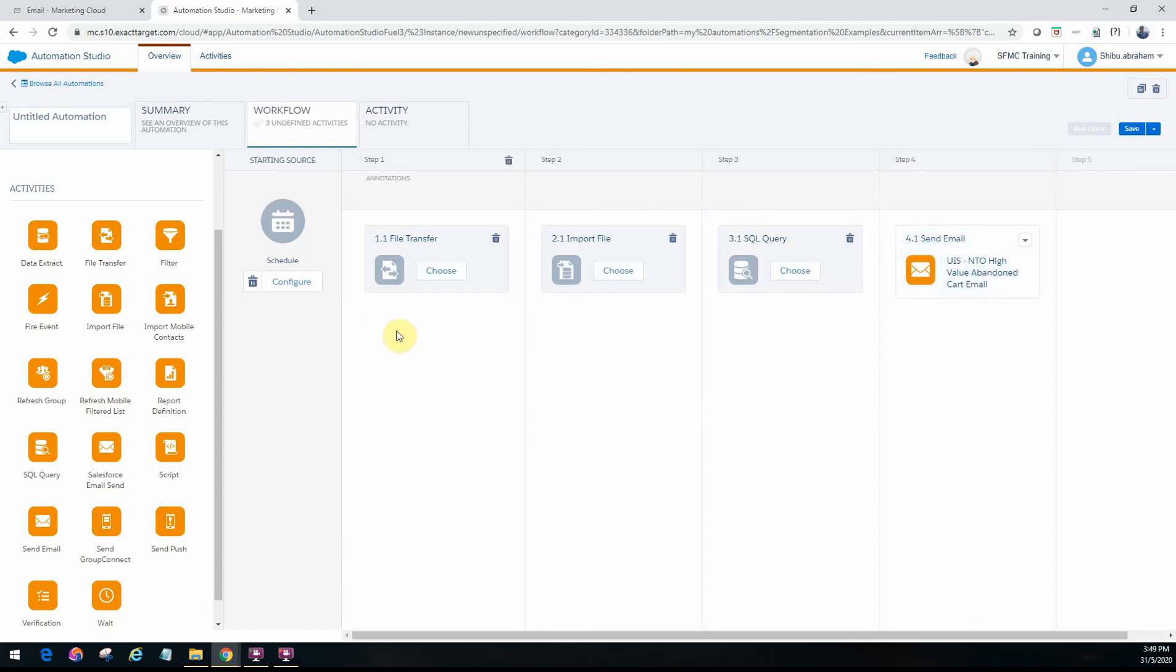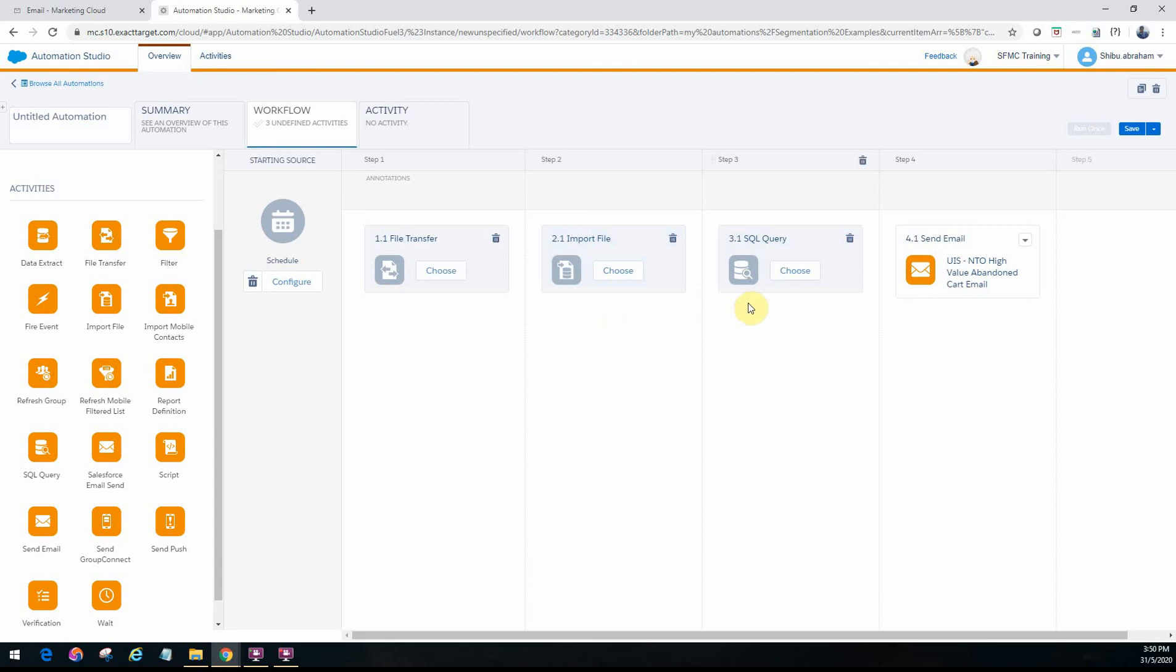So the use case would be we are having an external file coming in on our FTP which we will do with the file transfer. We'll bring that to a safehouse. Then import that using import file into our data extension. We will do some segmentation using the SQL query and the resulting data extension would have the segmented audience that we want to send emails to. And then we would apply that in the user-initiated send and then configure that into the send email activity.